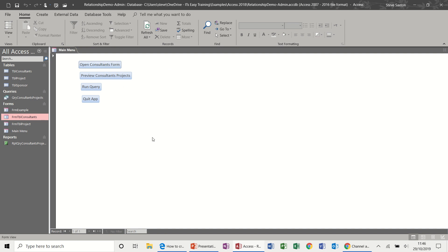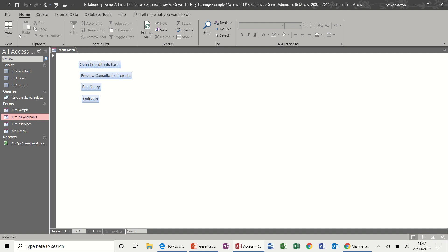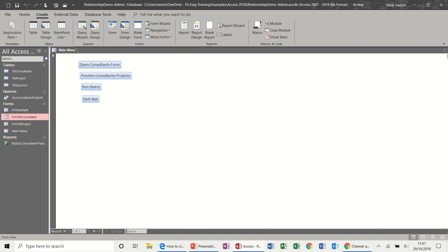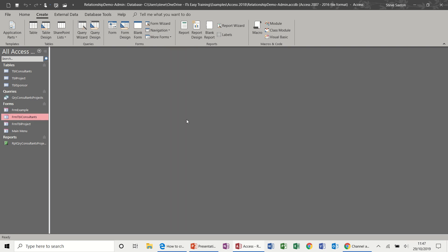Now, you can create management forms like this one, which is a front end form. But this could also, instead of opening individual forms, it might open another management form that has buttons to do other things. Now, Access actually gives you some features in form design. You can actually create a navigation form from the ribbon. So if I just close this one down for a second and show you this.